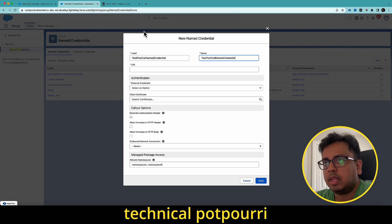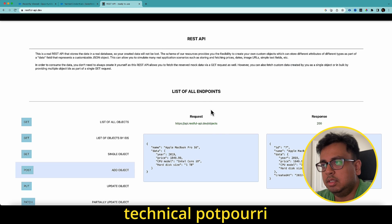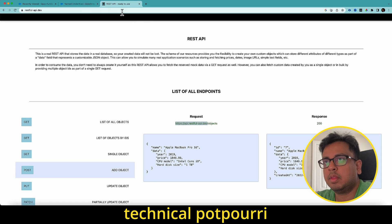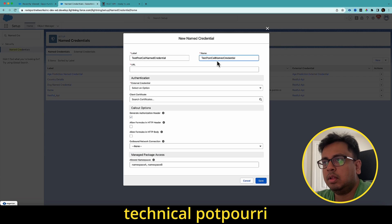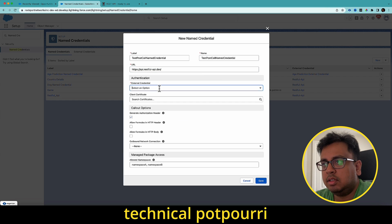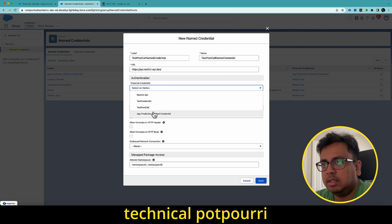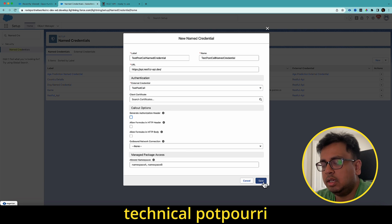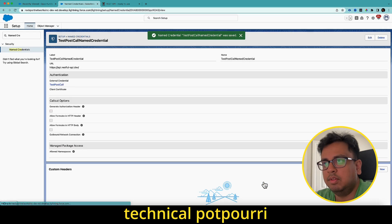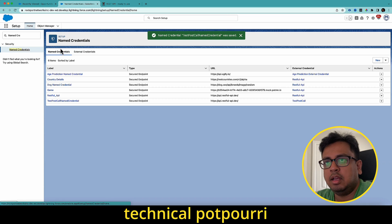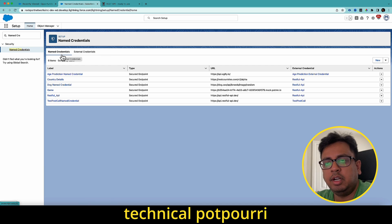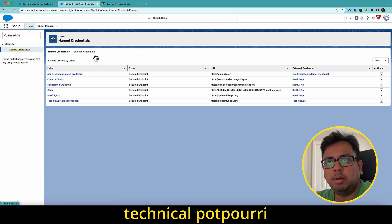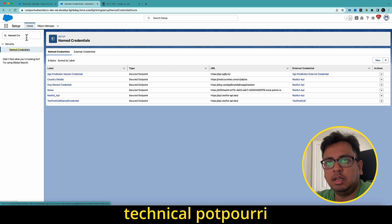In the URL, I'll pass this URL. In the external credential section, I'll select the one that I've created, which is test post call. I'm not generating any header and all this thing and click on save. So I've created external credential, I've created a named credential, I've created a permission set and added the principle to the permission set. So my basic setup is done. Now I'm going to create the flow.